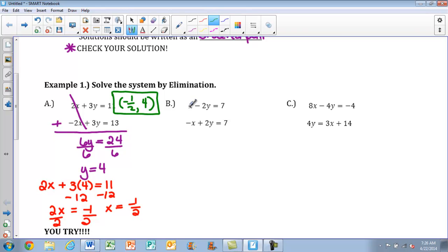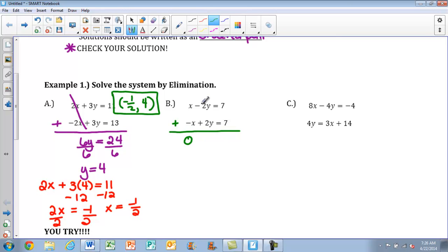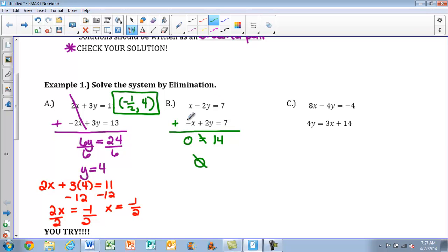Moving on to the next one, again we have to pick what we want to eliminate. We're going to set up so that we can add down and eliminate. If I look at my x's — x plus negative x is 0. And then negative 2y plus 2y is also 0, equal to 14. So both of our variables canceled out. We have to look at this statement: is 0 equal to 14? This isn't true, so this is going to be no solution, which means these lines are never going to intersect.